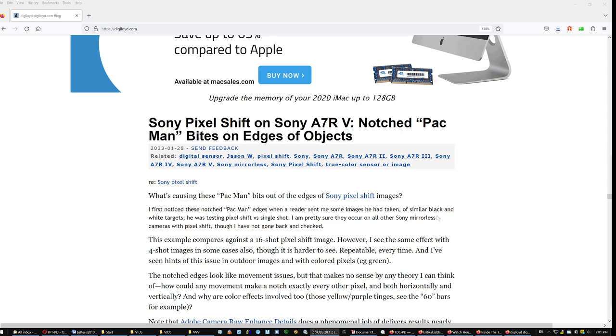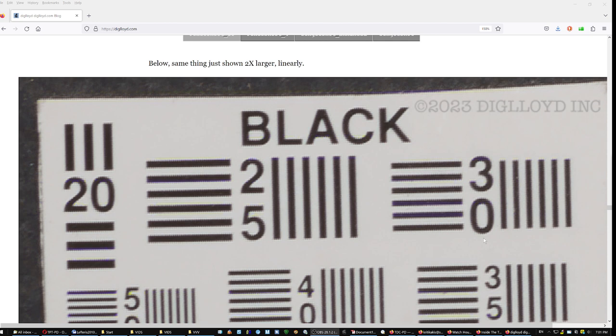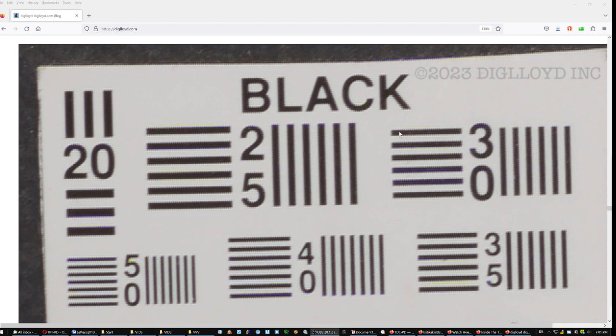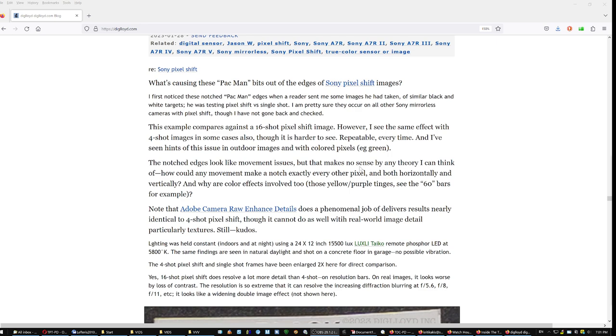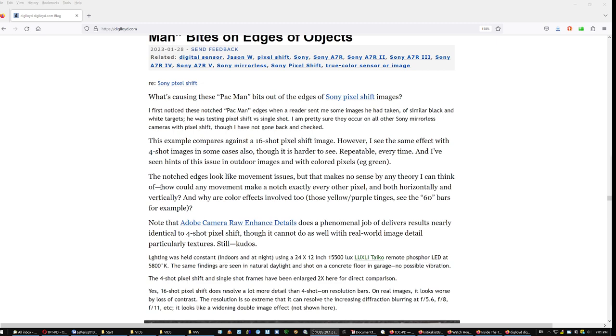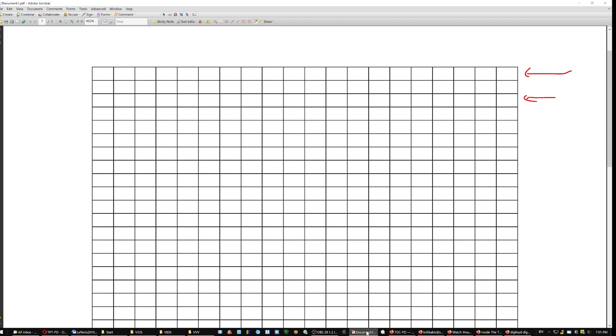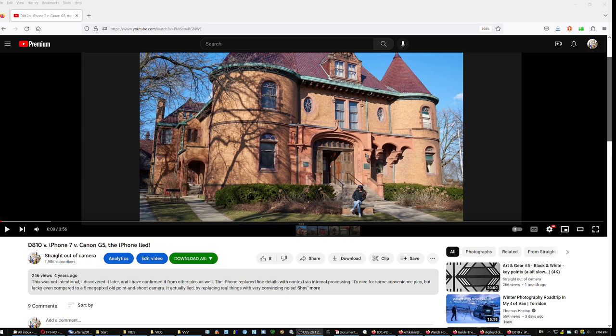So basically, you change where it starts recording on the sensor. It is not entirely problem free. He spotted Pac-Man bites on the edges of objects in the 16 image samples. And you can see them here. I don't know if you can see them, little lines that appear over the horizontal lines and the vertical ones. And he says over here he cannot explain it. And he says, How could any movement make a notch exactly every other pixel? Which basically means that it starts recording on the third pixel line. But I'm not telling him that.